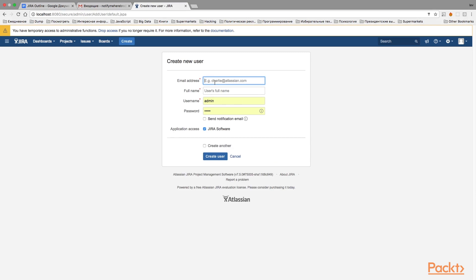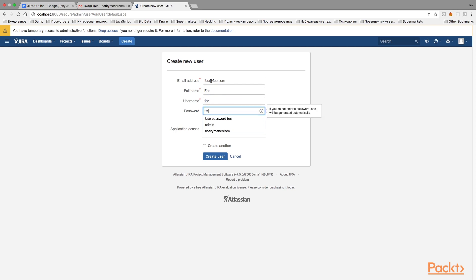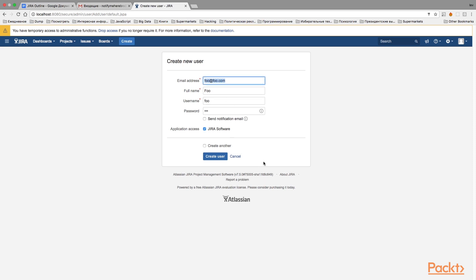Let's fill in the details. We'll create a user with email 'fool@fool.com', full name 'Full', username 'Full', and password 'Full'. There is a checkbox — if checked, Jira will send a notification email to the specified address informing the user their account was created. However, you need to have an SMTP server configured first. For now I'll leave this checkbox unchecked, but know this option exists.